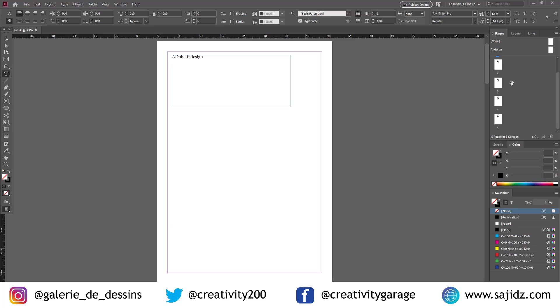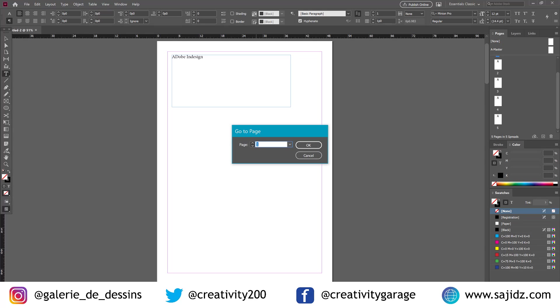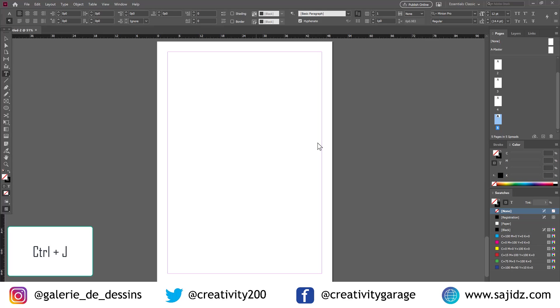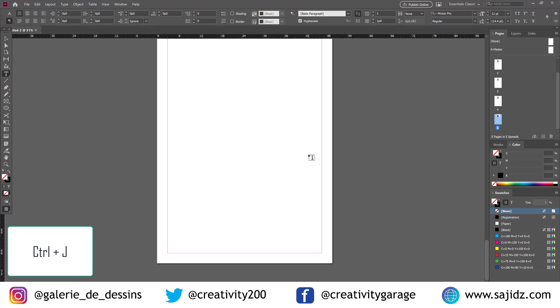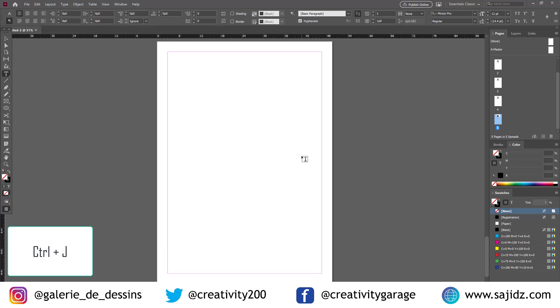Moving on to pages. If you want to move to another page or jump to another page, we don't really need to go to this panel on the right. We can just press Ctrl-J and mention the page number. And we're there.